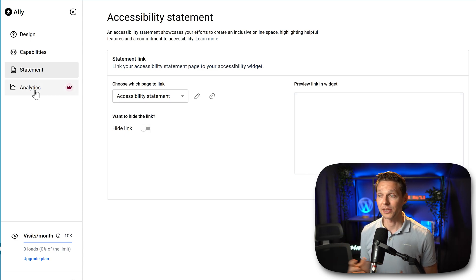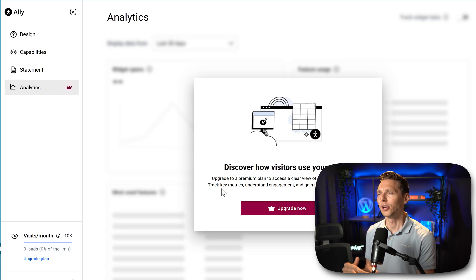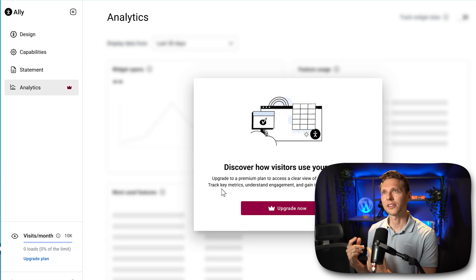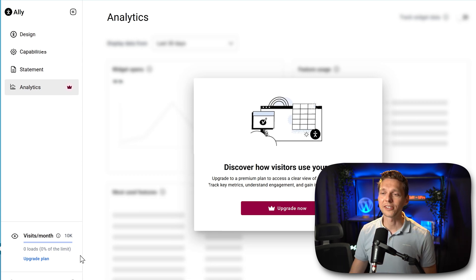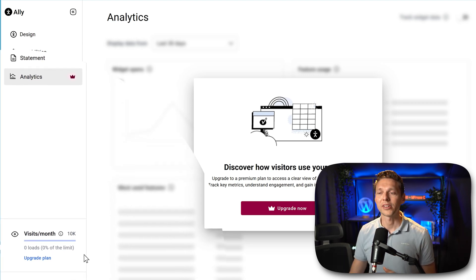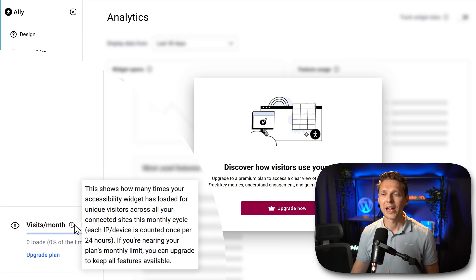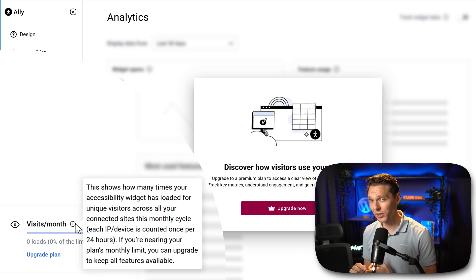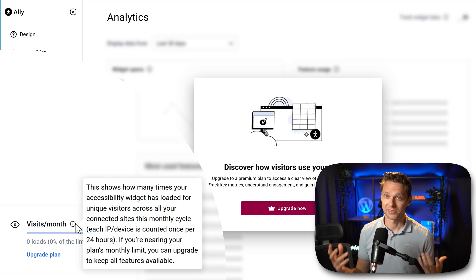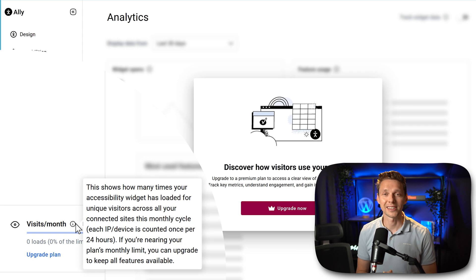Then we go to Analytics. If you've upgraded to a pro version, you can actually see if people use the widget, so you can justify the costs or cancel your subscription. The last thing I want to show you here is the visits per month — those are limited in the free plan to 10,000 visitors per month. Each IP or device within 24 hours counts as one visitor. If you need more visitors, you need to upgrade your plan.